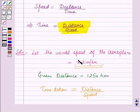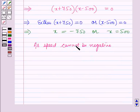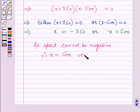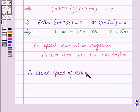Since x represents the usual speed of the aeroplane, x cannot be negative. Therefore x equals 500. Thus x equals 500 km per hour, and the usual speed of the aeroplane is equal to 500 km per hour.